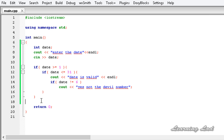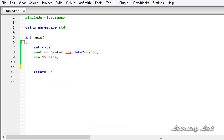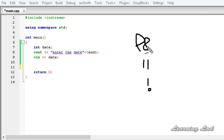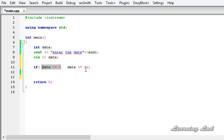Now we've covered comparison operators in C++. Next we look at logical operators. In C++ we use AND, OR, and NOT. These are normally used with boolean values or expressions that evaluate to boolean. We'll check date validity by combining comparison and logical operators. Writing an if statement: if the date is greater than or equal to 1 AND the date is less than or equal to 31. The AND operator is written with two ampersand symbols (&&).